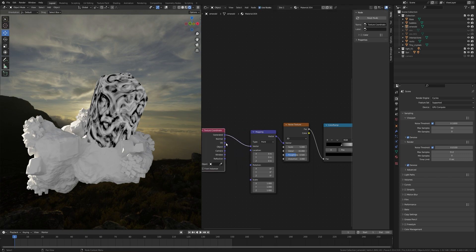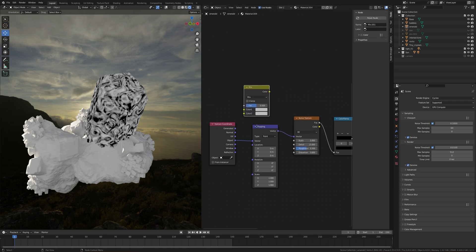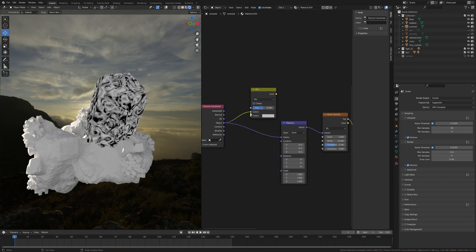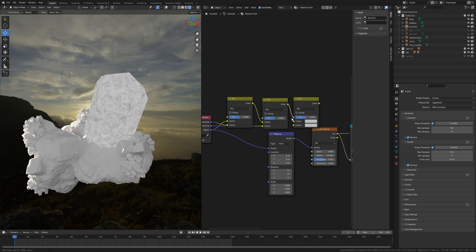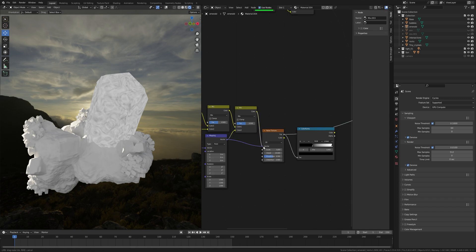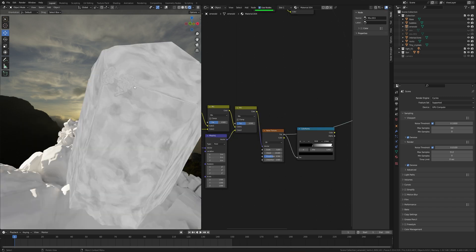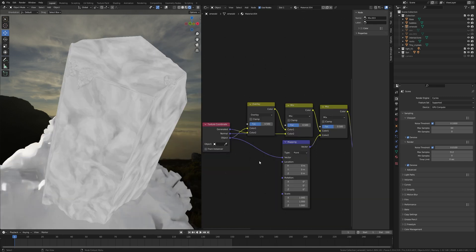Press Ctrl+T to add Texture Coordinates and plug the Object output into Vector. Take a Mix RGB node and plug Object into the first color and Generated into the second color. Press Shift+D to duplicate the Mix RGB node and plug the color into the first color and Normal into the second. Duplicate it again — plug this color into the first one and the Vector into the second, then plug this color into the Vector. You can see these details on the emerald crystal.